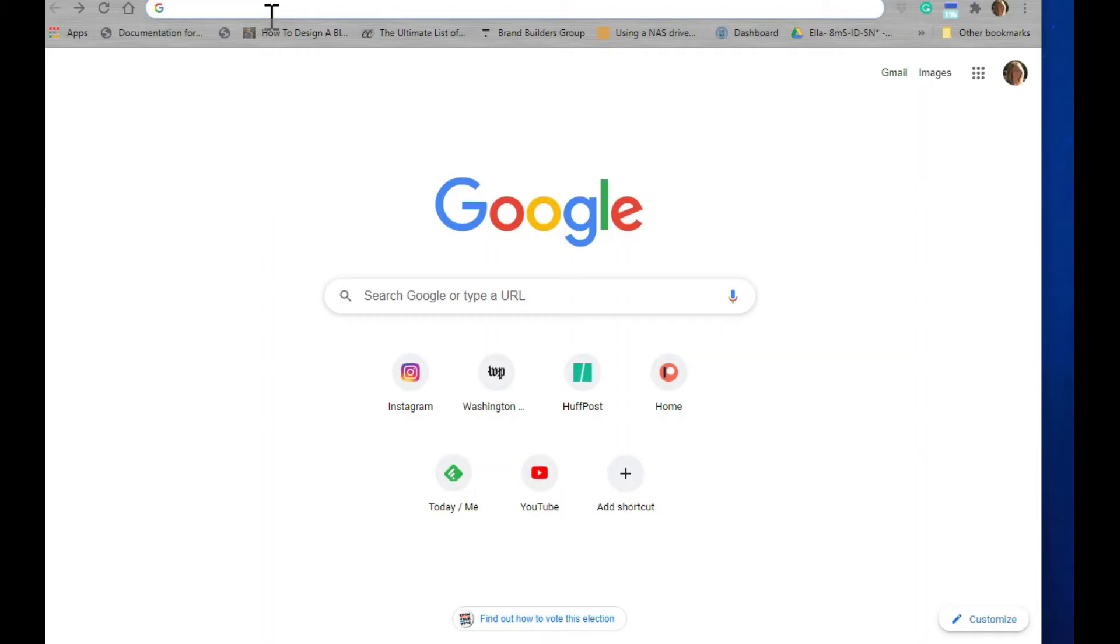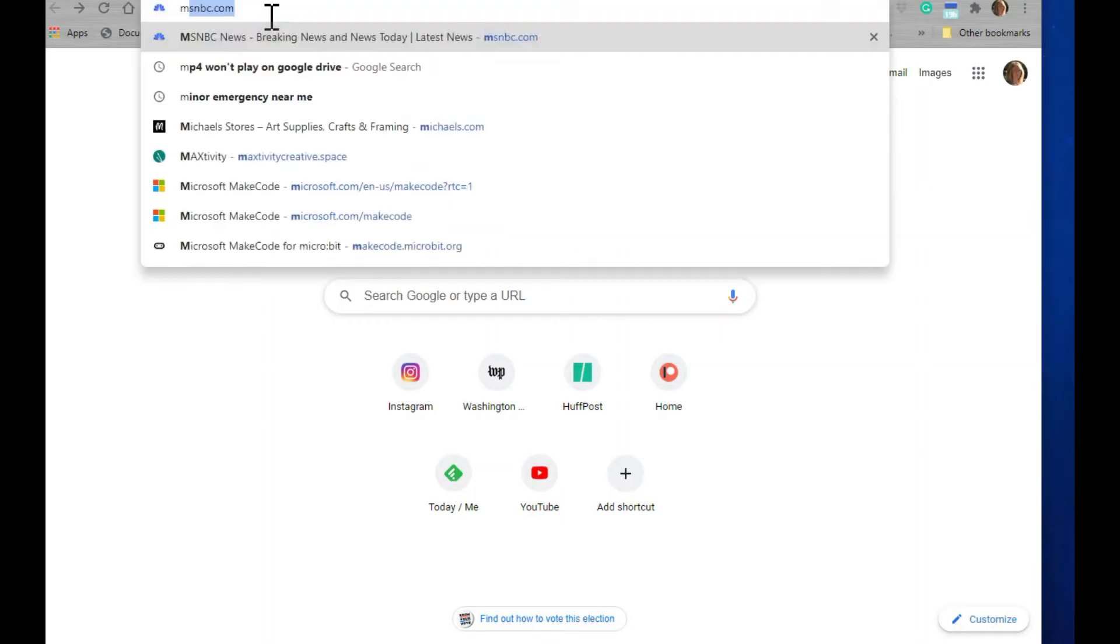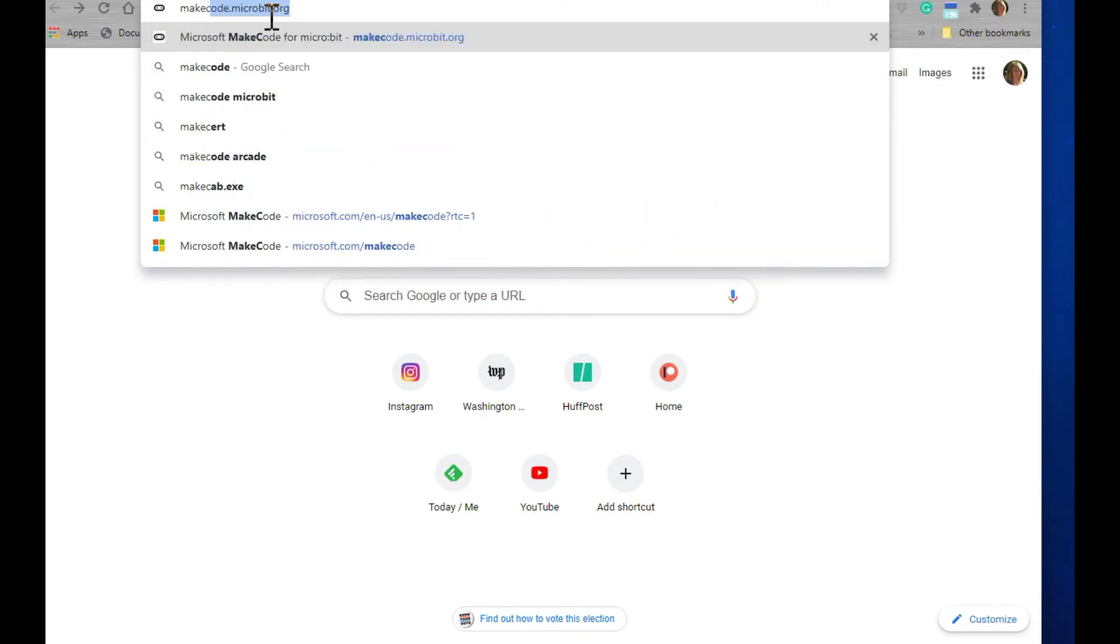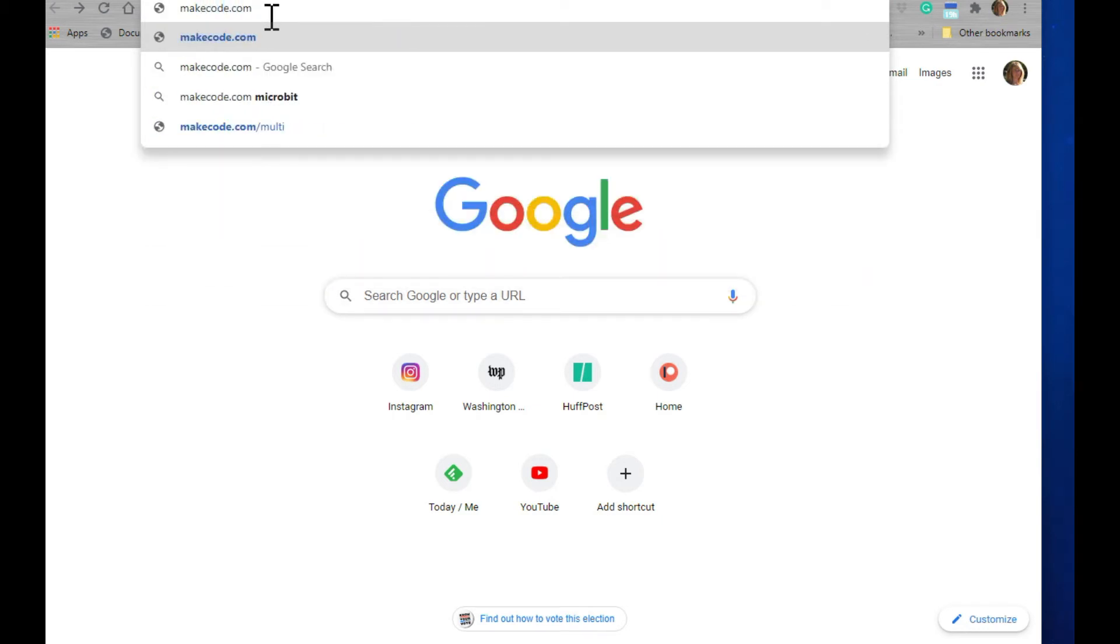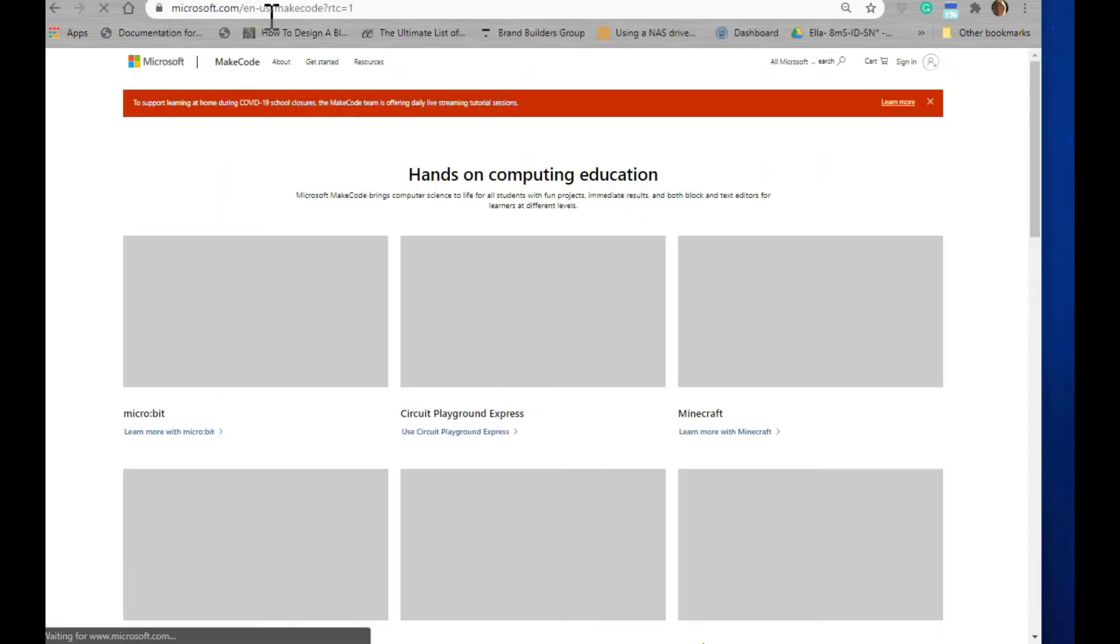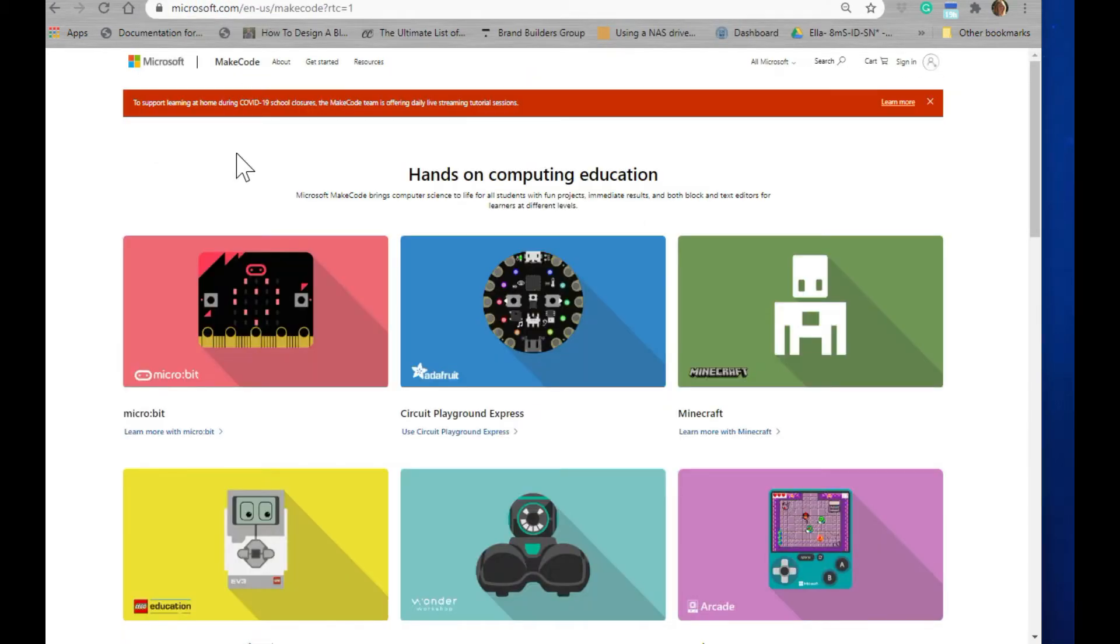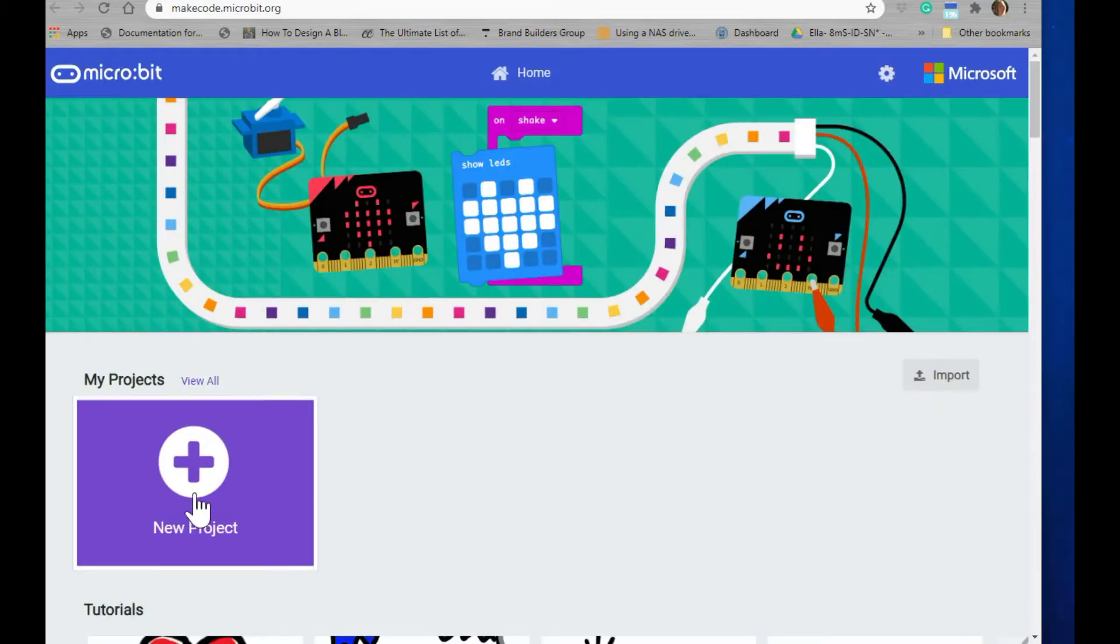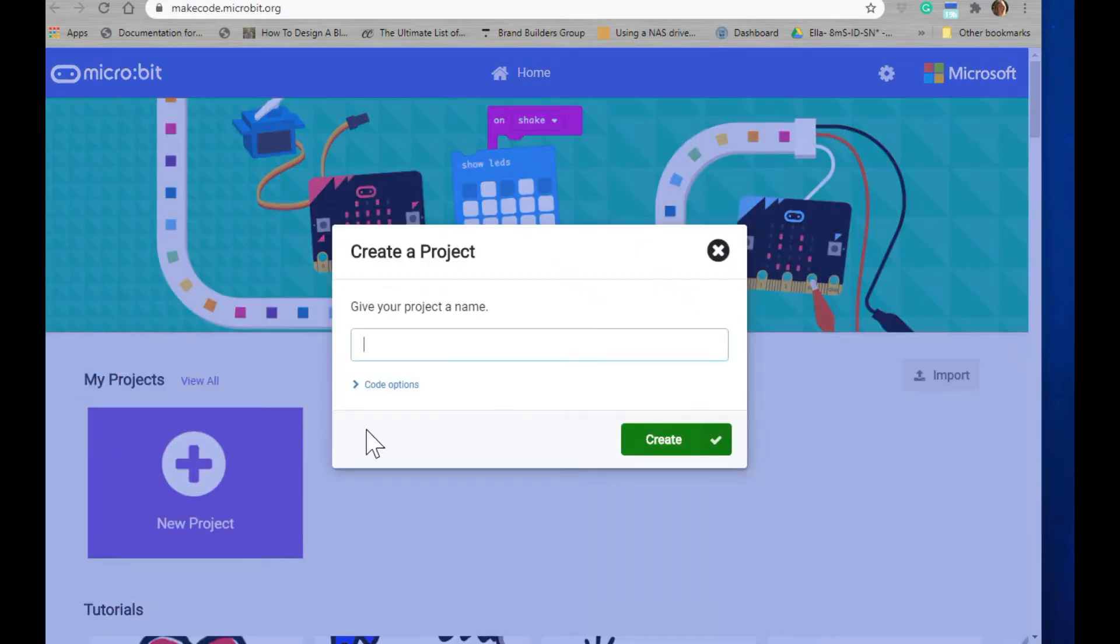Start by typing makecode.com into the URL window. Now click on the micro:bit, and then click on new project. I'm going to call my project touch sensor.